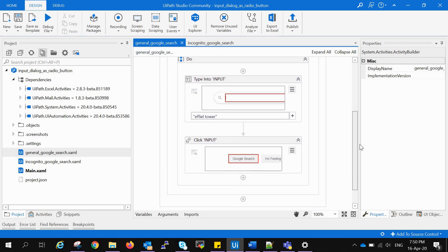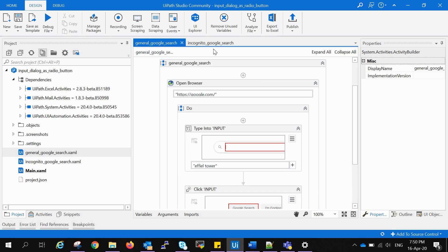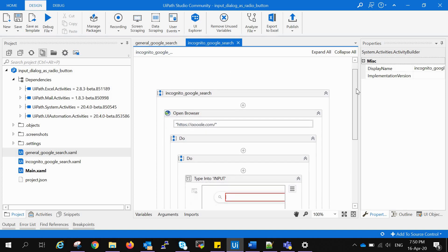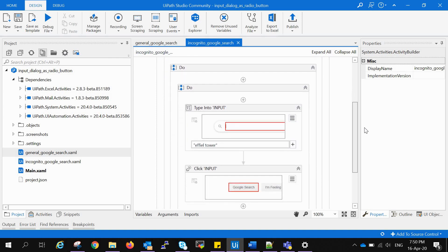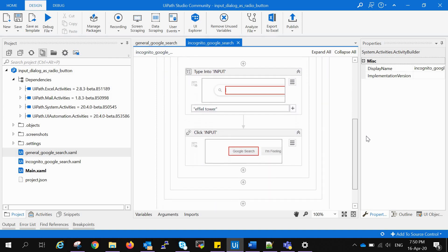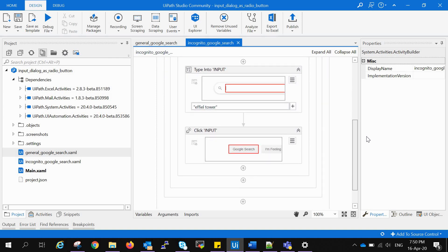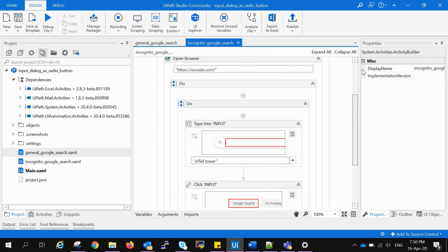Similarly, in the second sequence, incognito Google search, the bot will open a browser in the incognito window inside Chrome browser and perform similar steps that we have done in general Google browser.